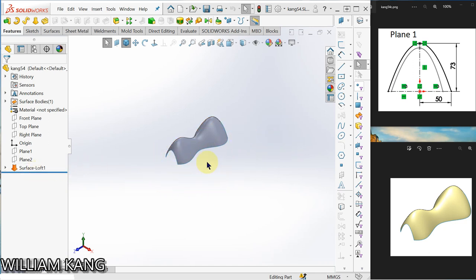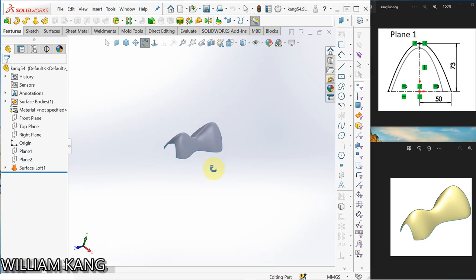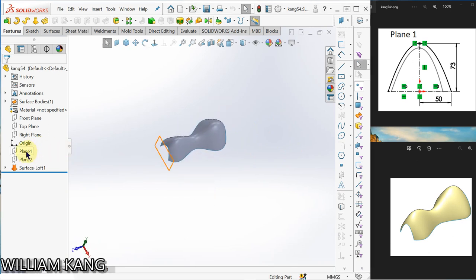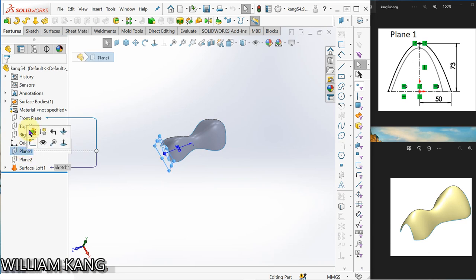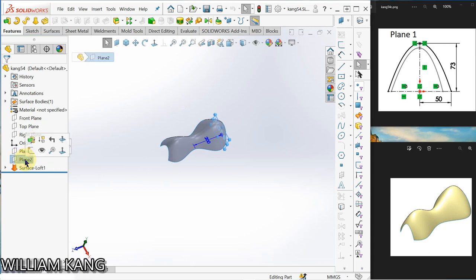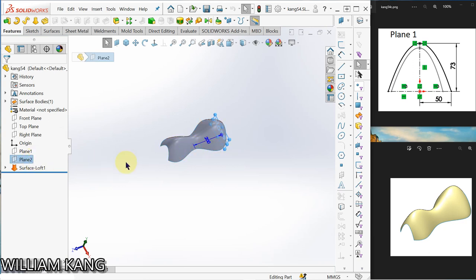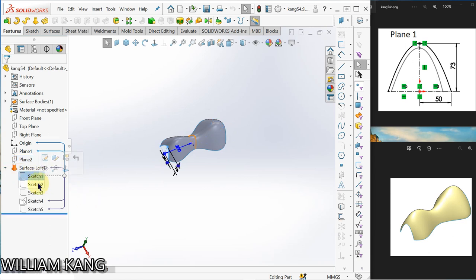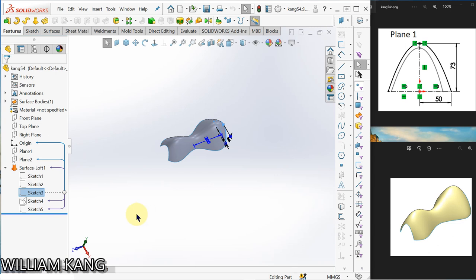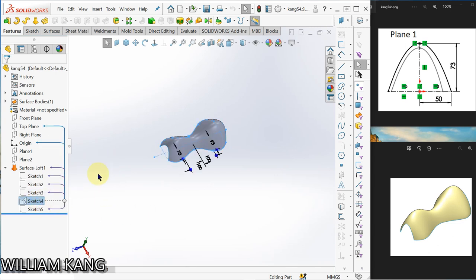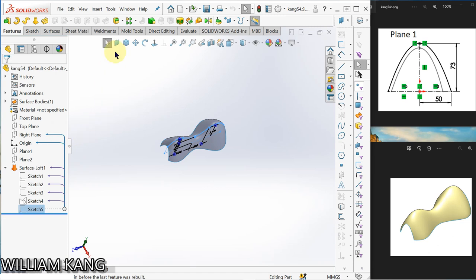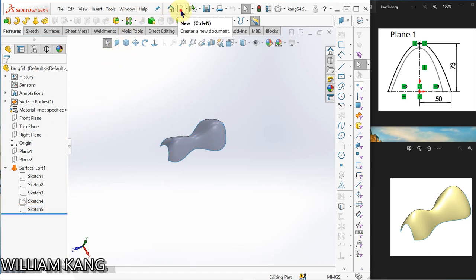Let's learn this surface loft model. It's a surface model, so we create a plane from the front plane using the plane tool, also from the front plane 200mm. After that we are going to create sketches on plane one, plane two, the front plane, the top plane, and the right plane.